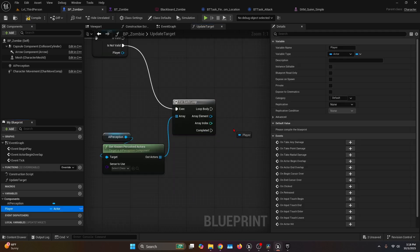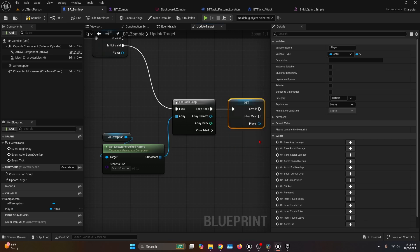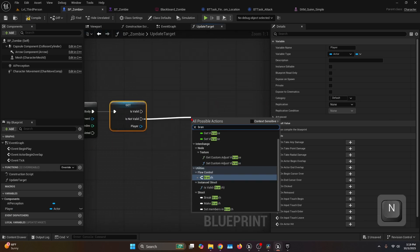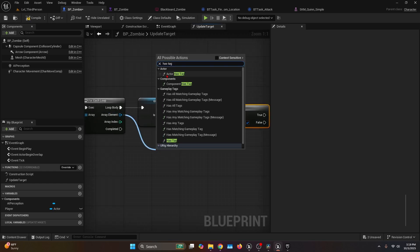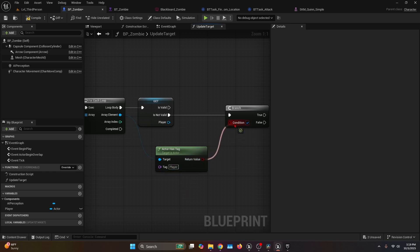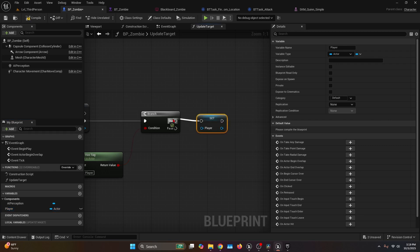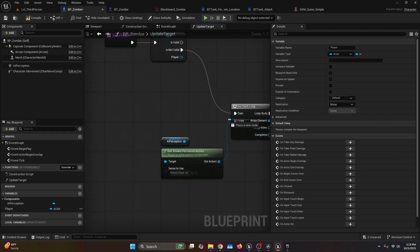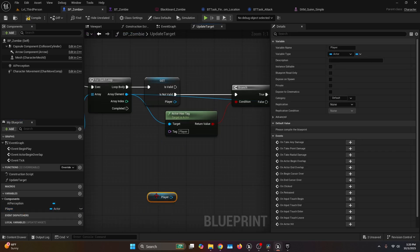Get the Player variable again as a Validated Get and connect it to the Loop Body. If not valid, connect to a Branch. The condition for the Branch comes from the array element — call Actor Has Tag with the tag Player. If True, get the Player variable as Set and assign the array element. This sets the player reference when a perceived actor has the Player tag.